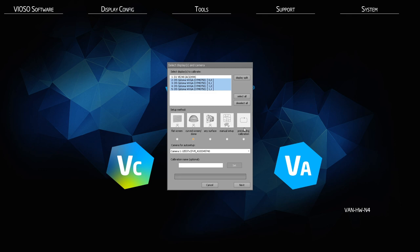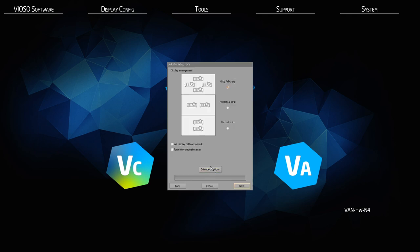Preceding calibration will use all the parameters set in a previous calibration. Next, choose the appropriate camera for your calibration. You can name your calibration and choose your display arrangement — this will designate where blend areas will be allocated. A grid arrangement will allow blends in both horizontal and vertical boundaries of the projection. Horizontal and vertical strips will only enable blends in their respective borders.